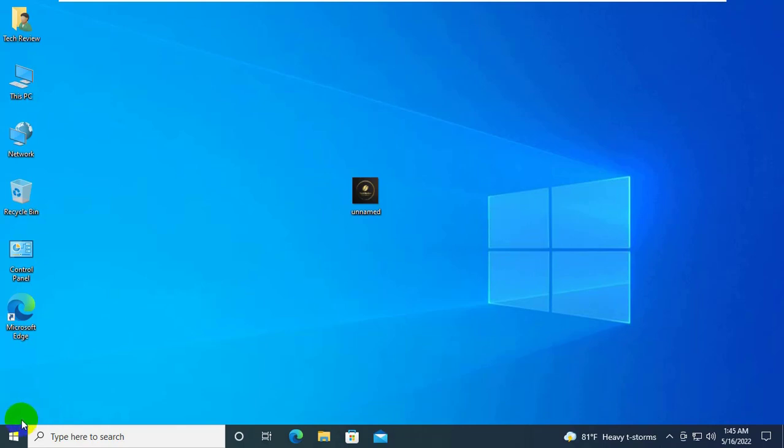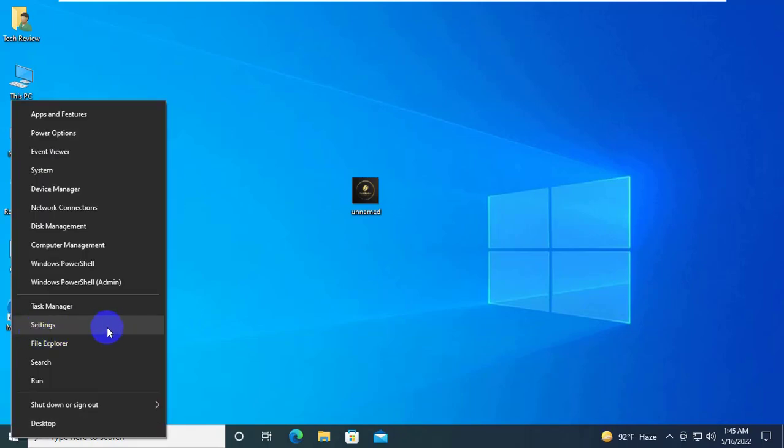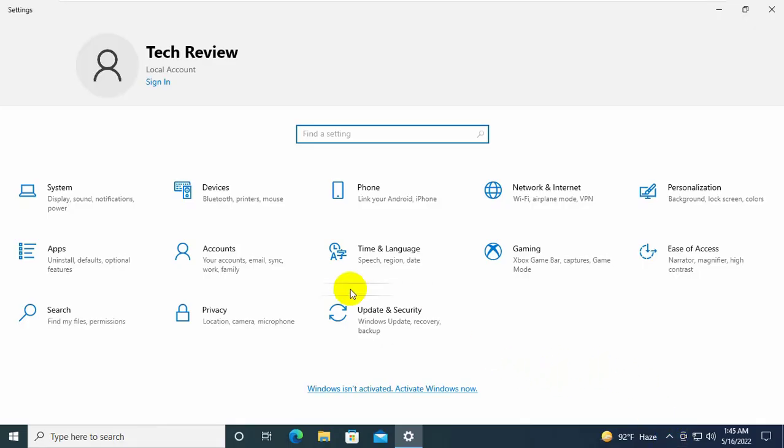To fix this problem, right-click on the start menu, click on the settings. After opening the settings, click on update and security.